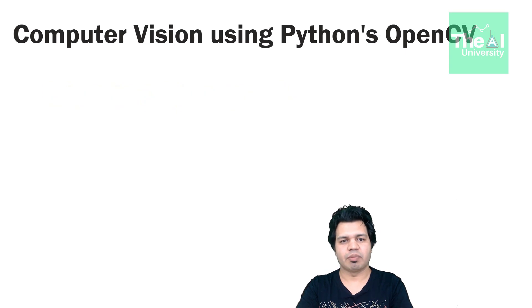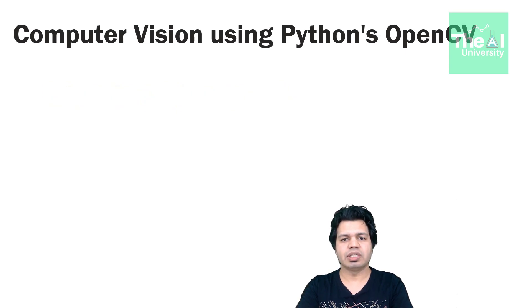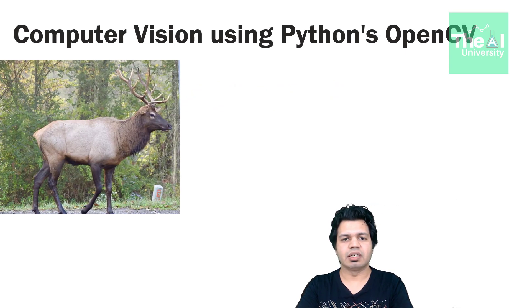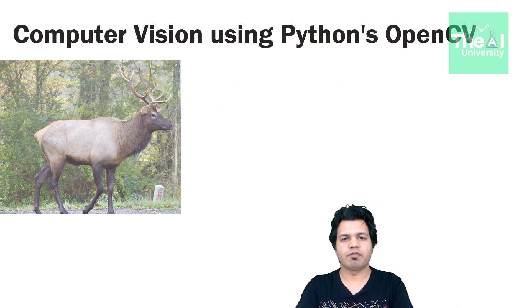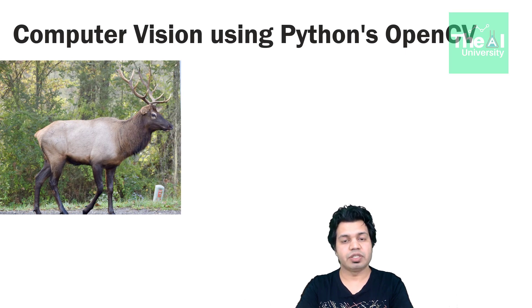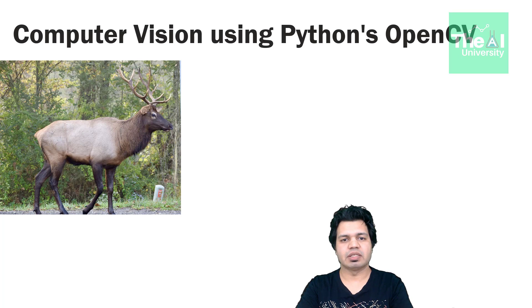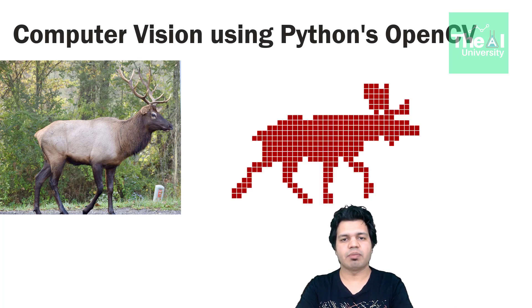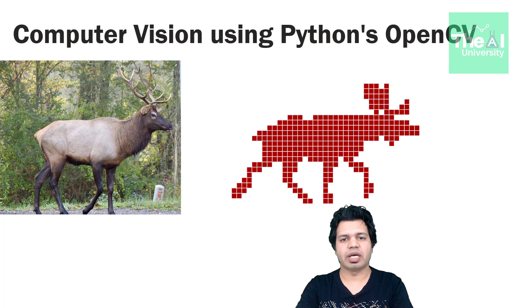Let's take an example. So on the screen you can see that there is an image of a deer. This image is made up of thousands of pixels and we see this image in terms of pixels. Each individual square box is a pixel and when combined together these make a complete image.